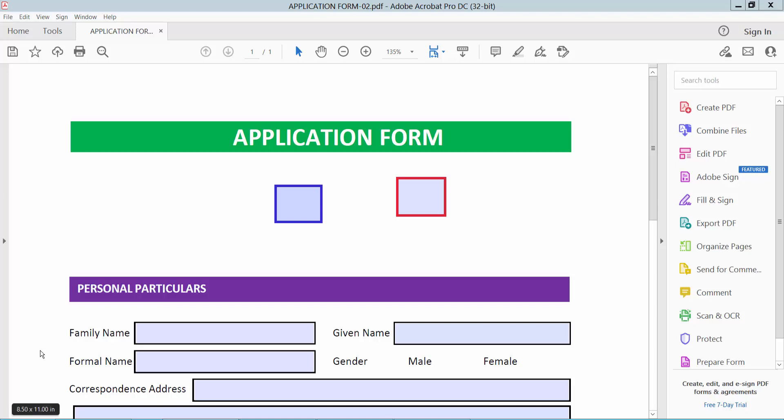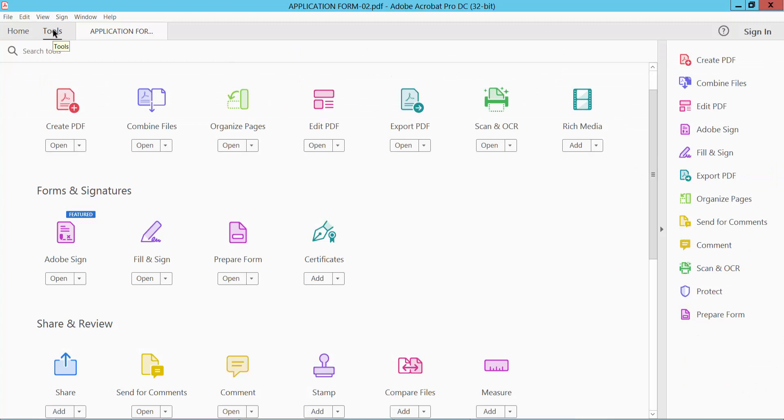Hello everyone, today I will show you how to change checkbox position in PDF using Adobe Acrobat Pro DC. Open your PDF file. Now I will change this checkbox position. Select the Tools option.